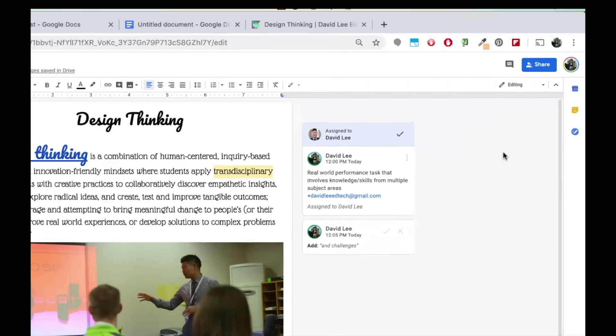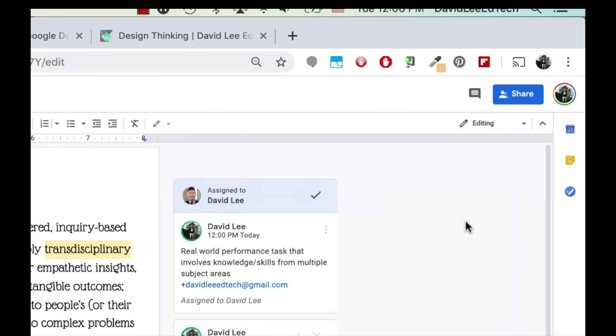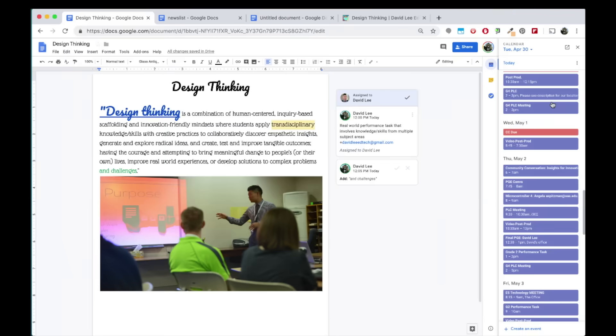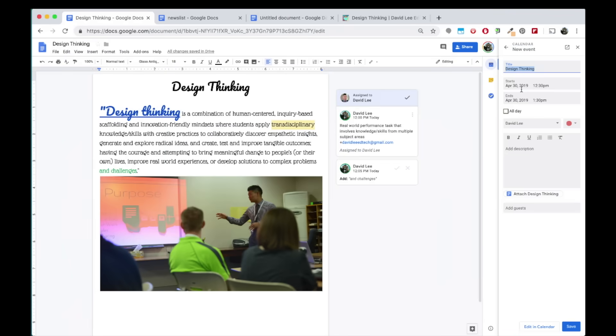There is also a thin sidebar on the right that allows you to access your calendar, Keep, and tasks, so you don't need to have two windows open to access your information. With calendar, you can access your events in a color-coded list and even create an event right here.